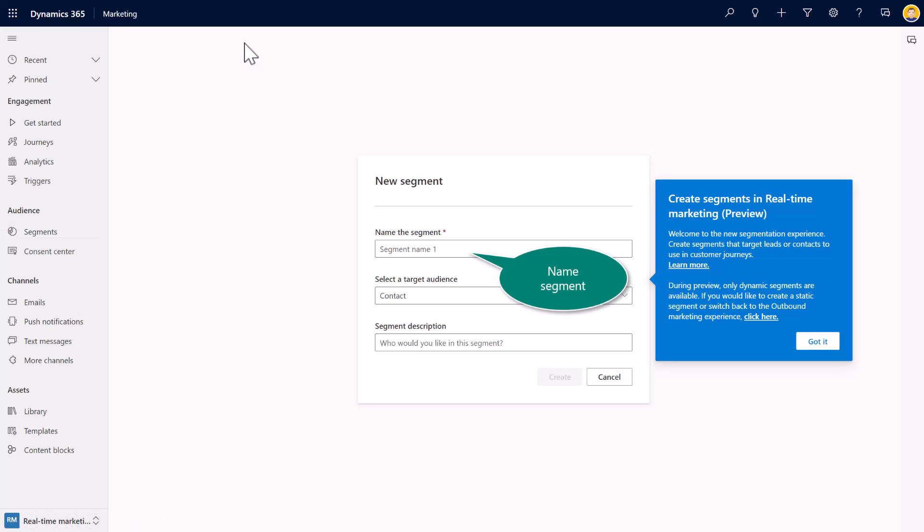Now, in this current release, at the time of this recording, all I need to do is essentially type in the name of my segment, and marketing will have the intelligence to provide me with the tools necessary to create that.